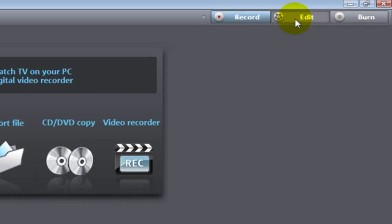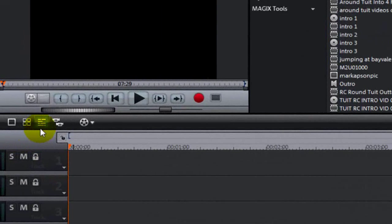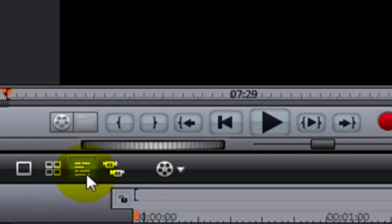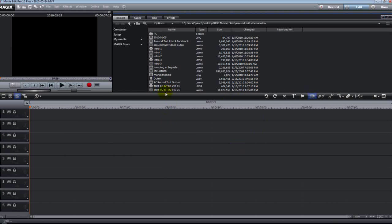I'm going to go up to the upper right-hand corner and click the Edit button, and this dumps me into the timeline mode. This is the way I like to edit all my movies — you'll find it's very useful. If it's not in timeline mode when you open Movie Edit Pro, just make sure you have this icon highlighted under your preview window.